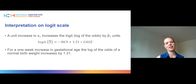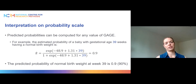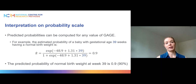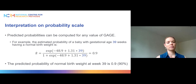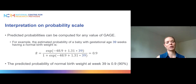Alternatively, you can interpret results on the probability scale. To do this, you choose a specific value of the explanatory variable. For instance, to find the probability of normal birth weight at gestational age week 39, you plug 39 into the equation, exponentiate that value, and divide by 1 plus the exponentiated value. Solving this gives 0.9 — so the predicted probability of normal birth weight at week 39 is 0.9, or 90%.